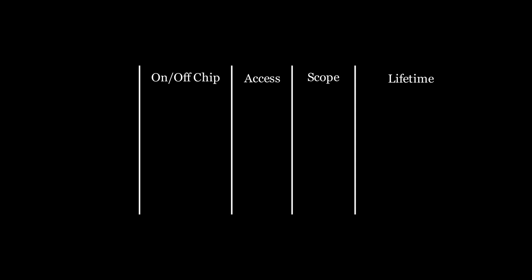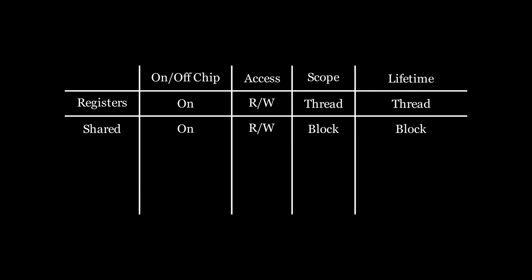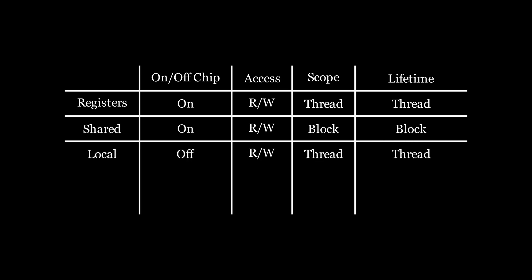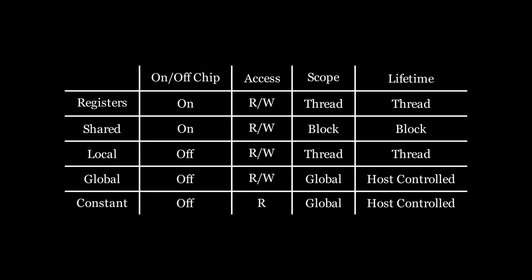So, to recap everything that we've learned so far. We have five kinds of memory that we can use in our CUDA code. Register memory that lives on chip, can be read and written to, and has a scope and a lifetime of one block. Local memory that resides off chip, can be read and written to, and has a scope and a lifetime of a thread. And its lifetime is controlled by the host that decides when to deallocate it. And finally, constant memory that also resides off chip, is read only, globally accessed, and its lifetime is also controlled by the host.